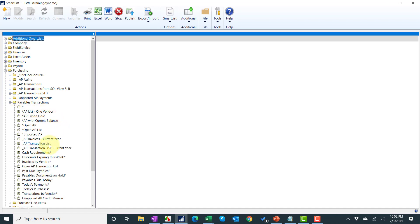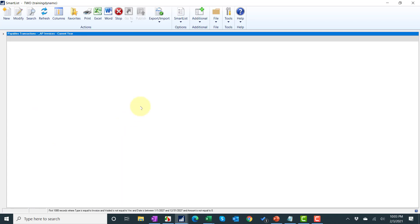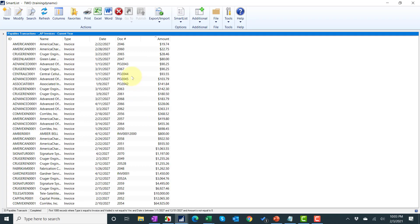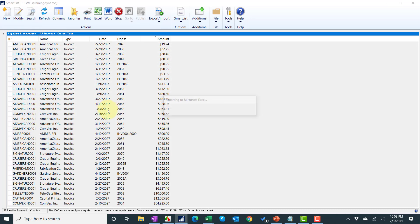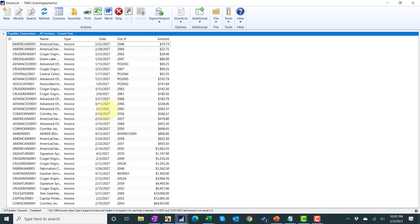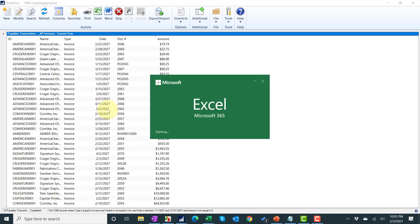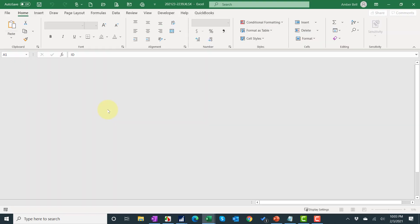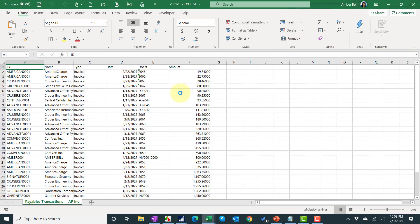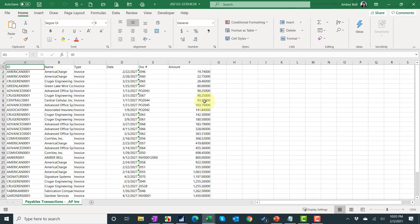We're going to have a list of AP invoices from the current year of my test company, which is 2027. I want to take this list and put it out in Excel, because this is what you're probably used to doing. Out in Excel, it's going to look very plain and the numbers have a lot of extra zeros at the end.